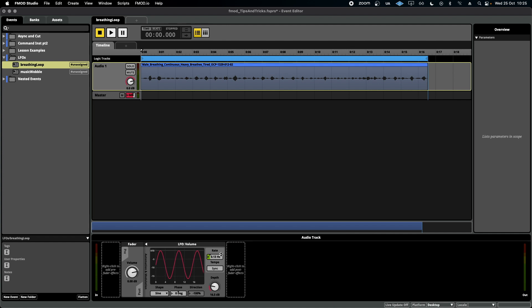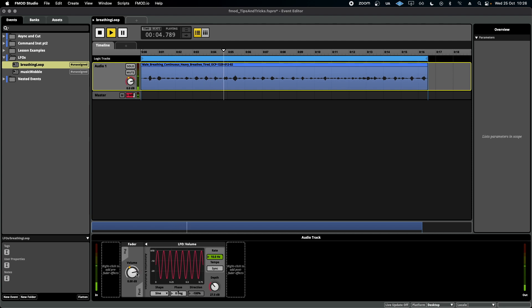If I turn the rate up all the way to something ridiculous and put the depth up also something ridiculous and I hit play — you can see the orange dot is moving at a crazy amount, showing you how much the LFO is affecting the volume.